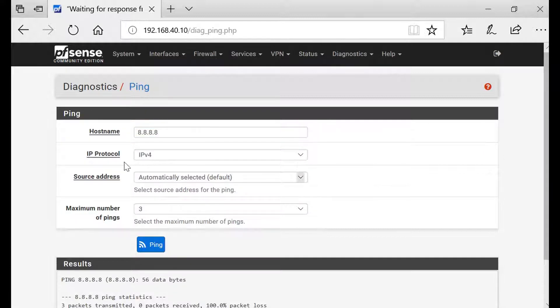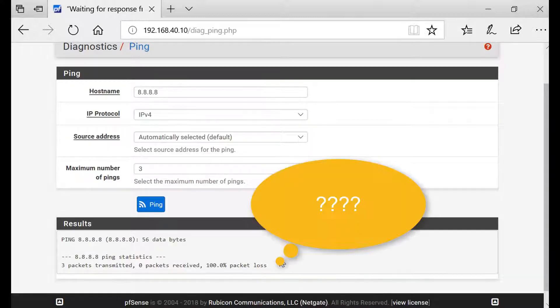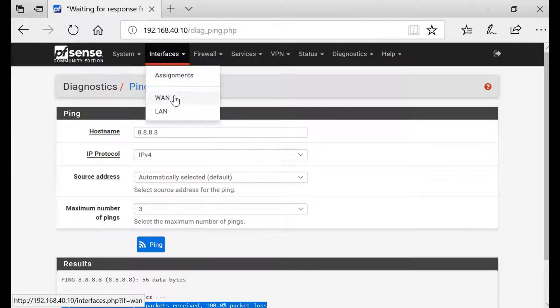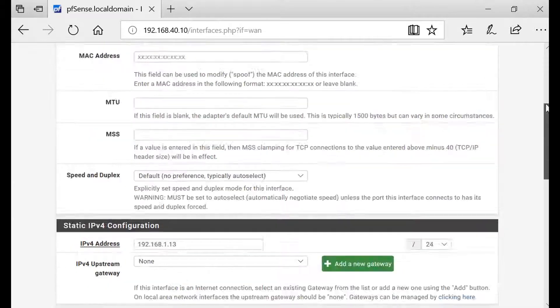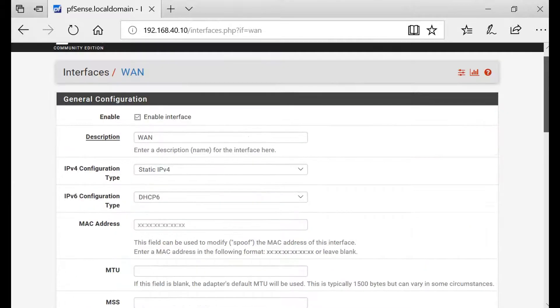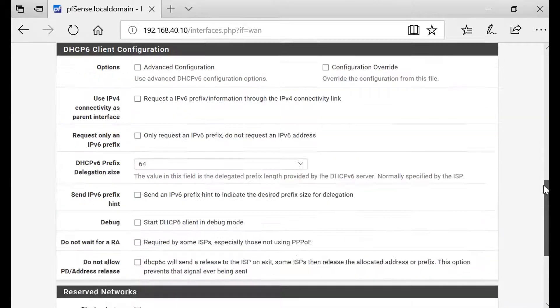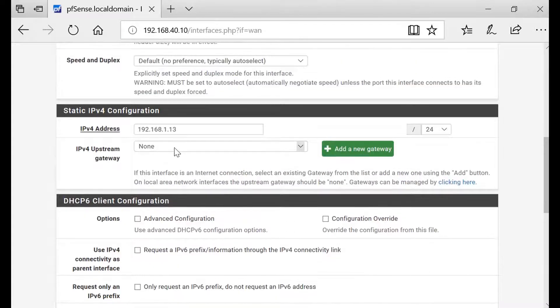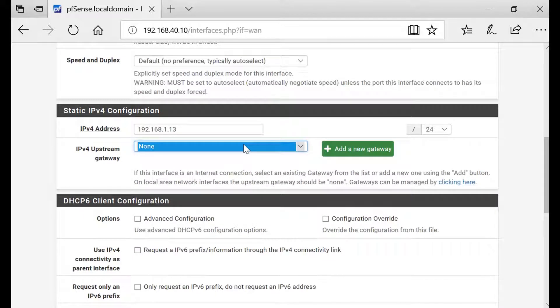In our test now, it did not ping. The reason being is we haven't provided gateway. Go back to your WAN interface settings. In gateway, you have to put a gateway.